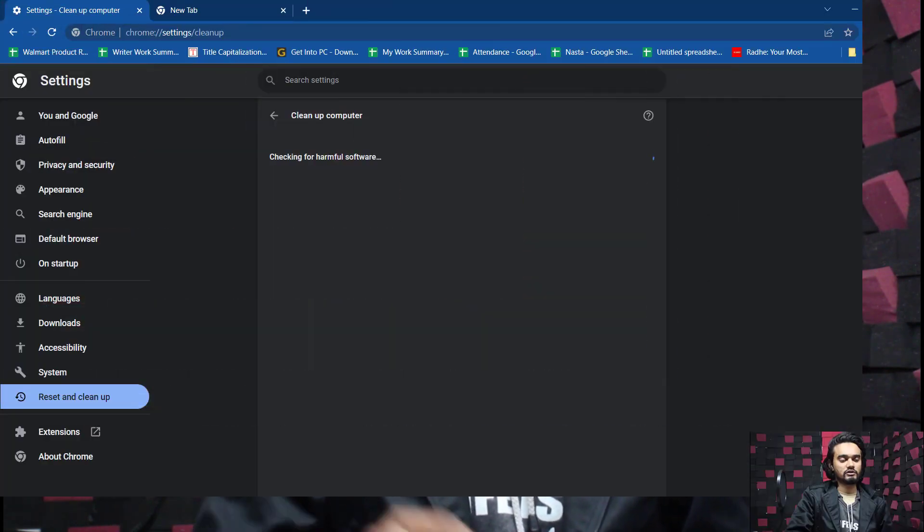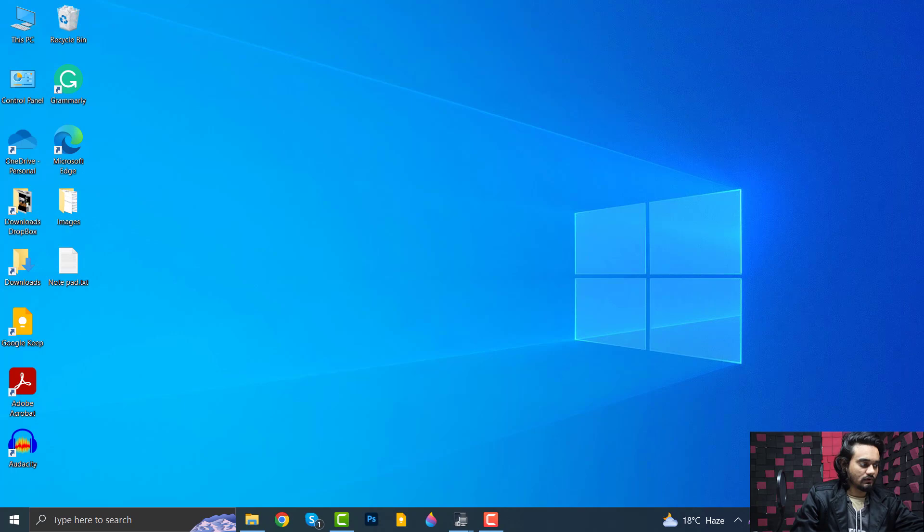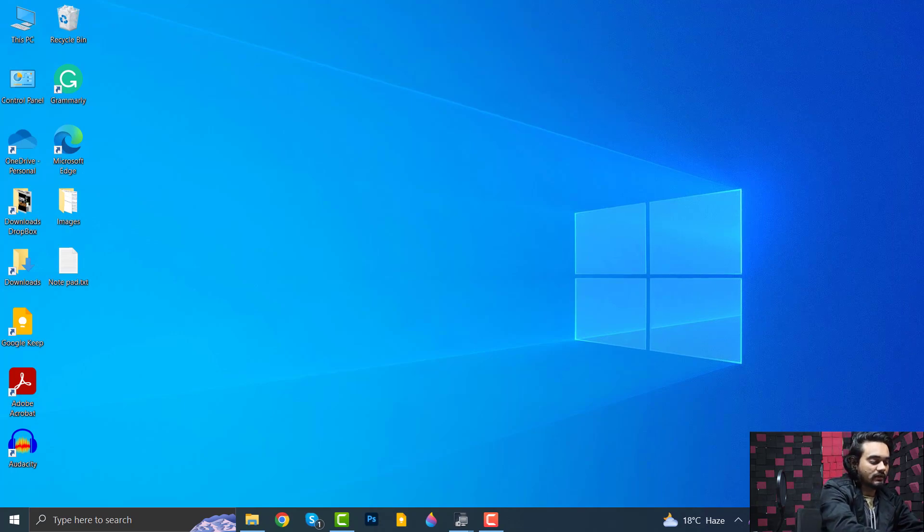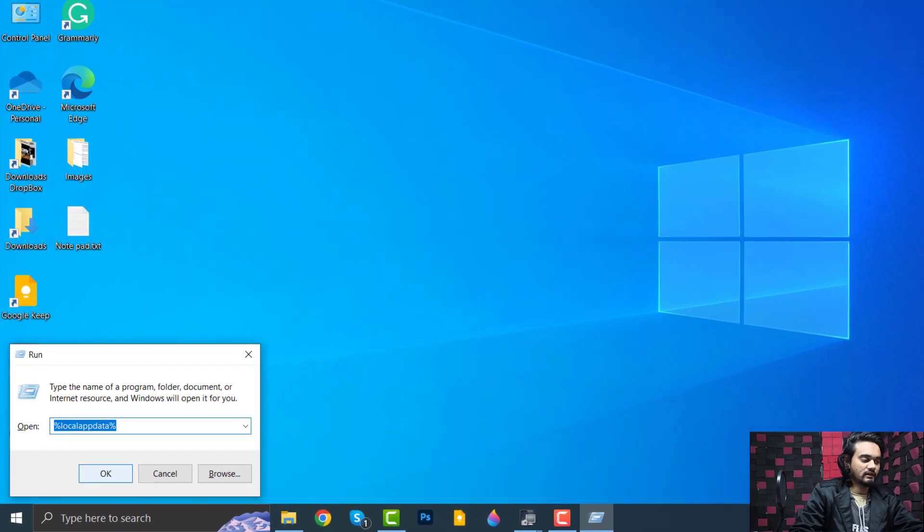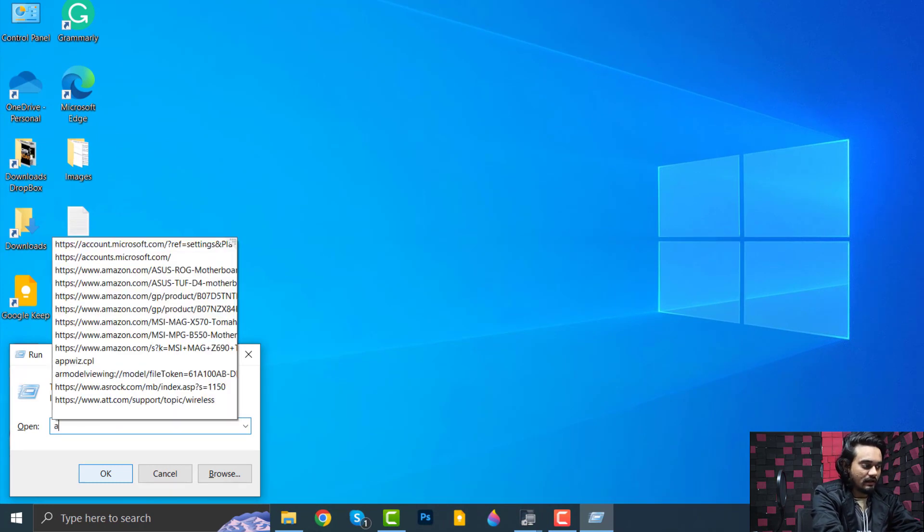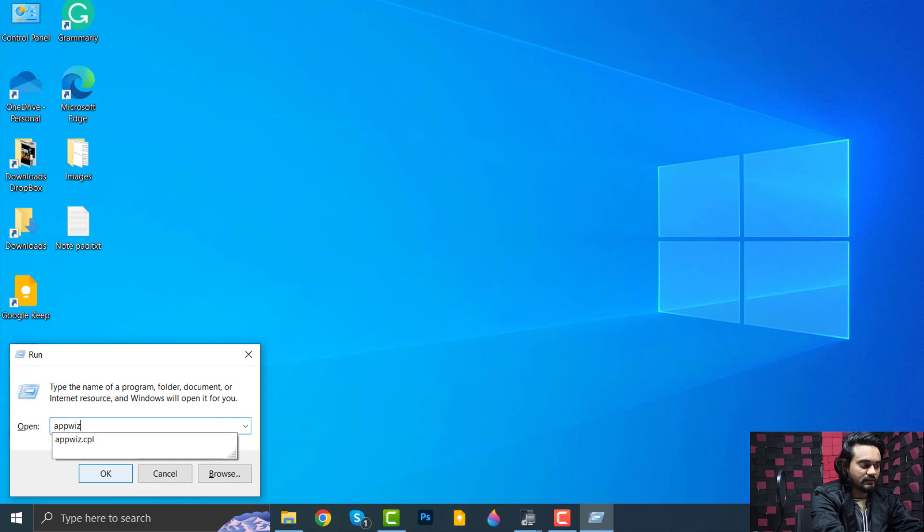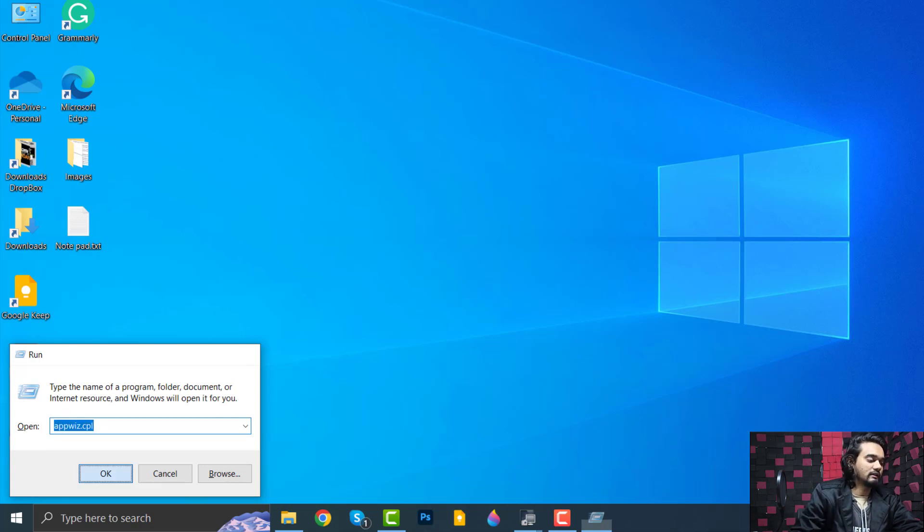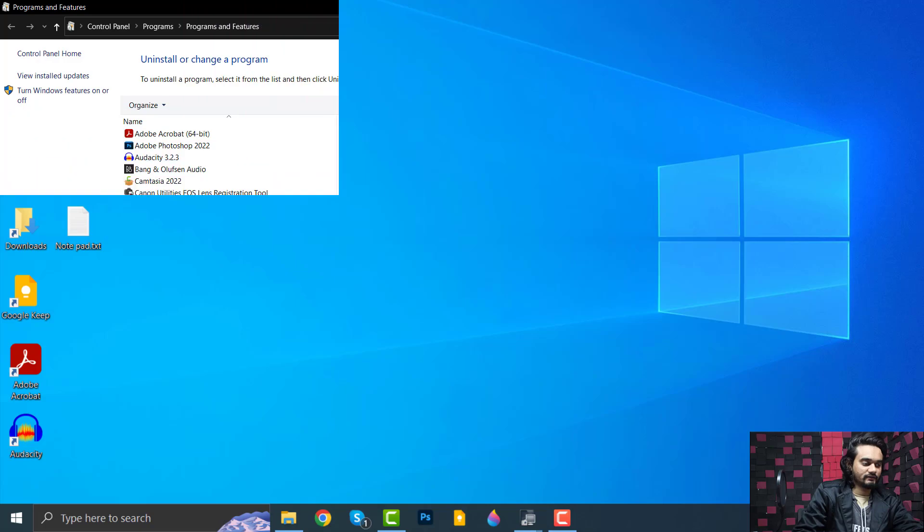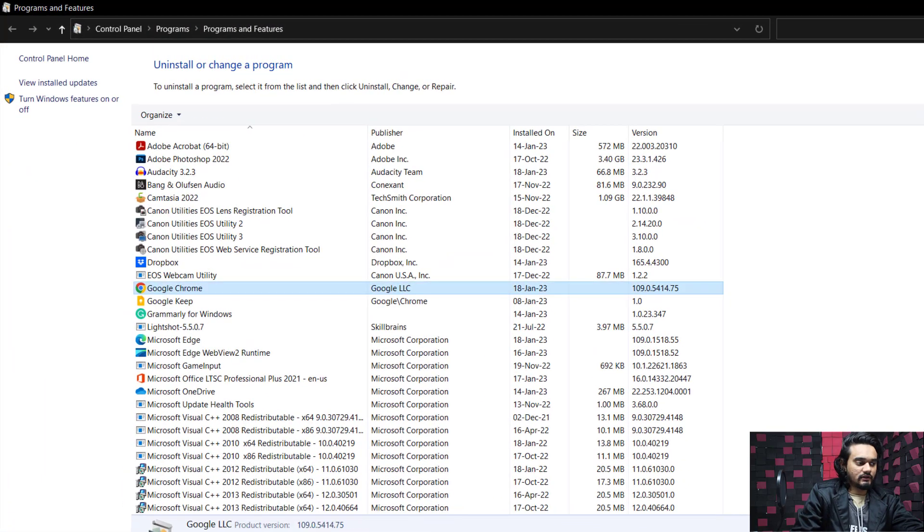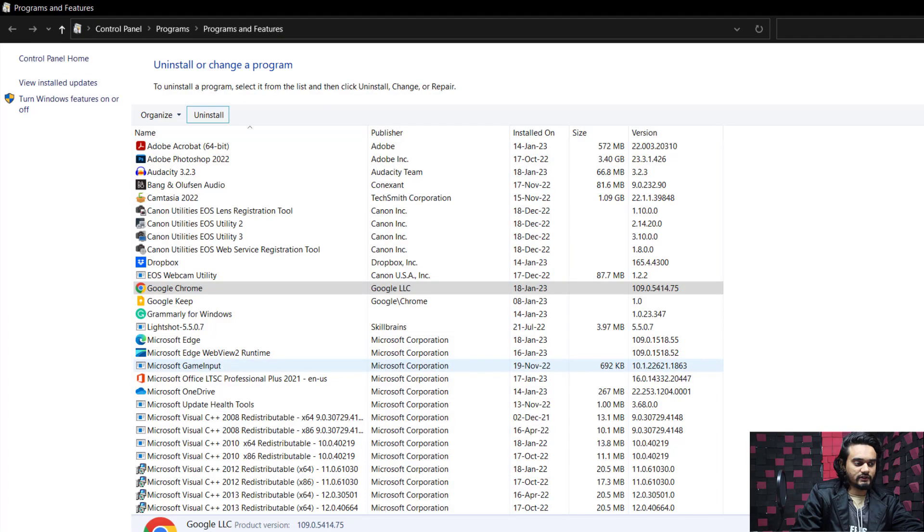To uninstall your Chrome browser, close the browser and press Windows+R simultaneously. Type appwiz.cpl and click OK. Now here, find and select Google Chrome, click Uninstall, click Yes.